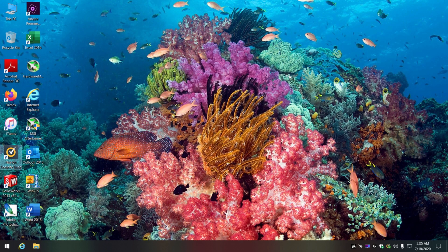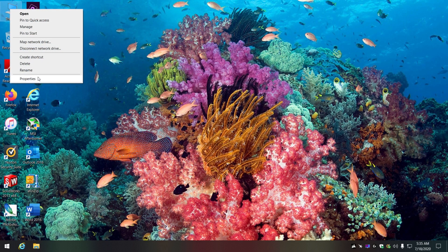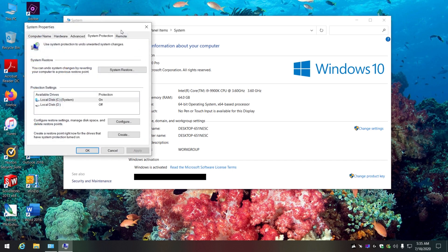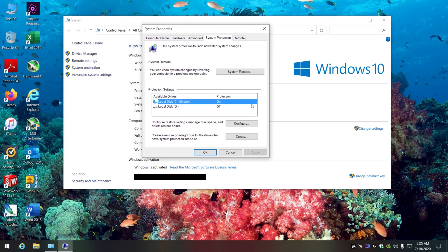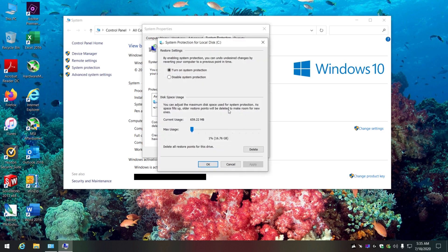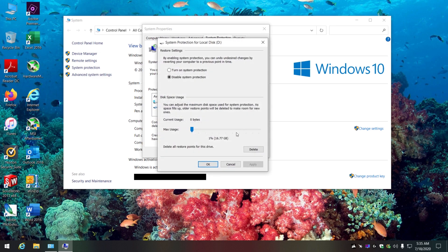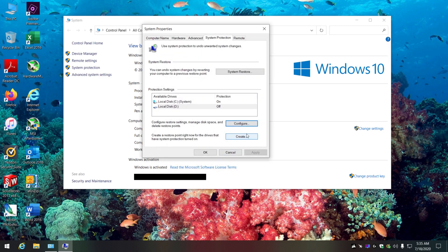Another thing that helps free up space: go into System Protection. I do run system restore but I reduce it down to bare minimal - you don't need that many restore points and it saves a lot of space. On my backup drive I have system restore turned off since it's already backed up.